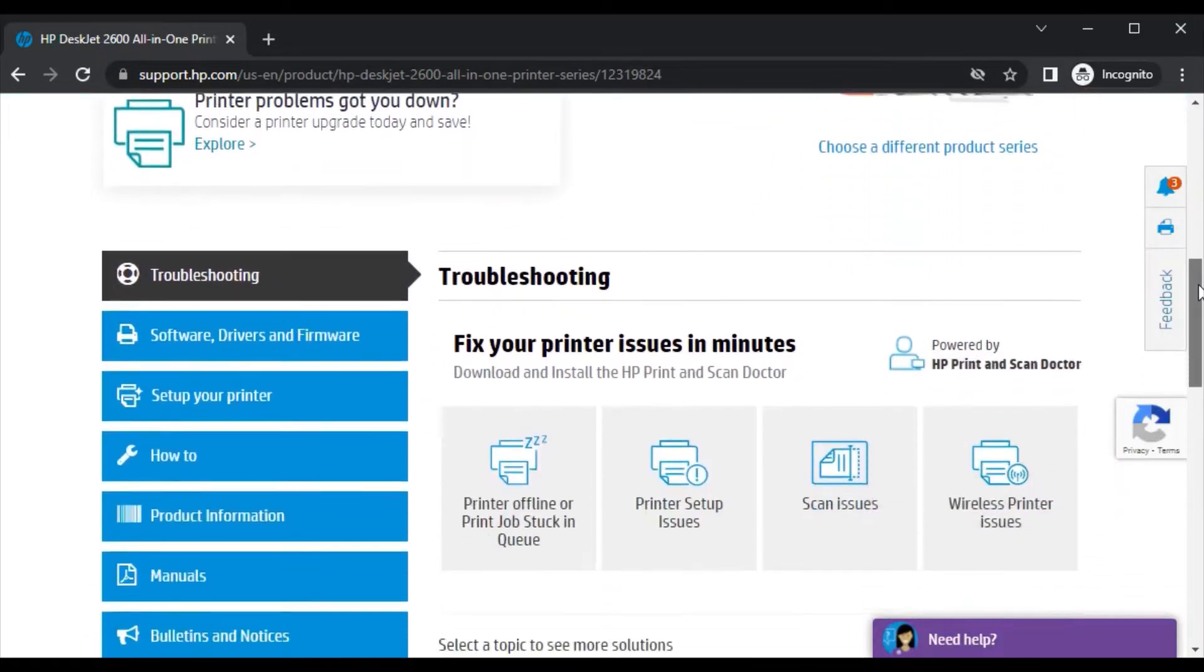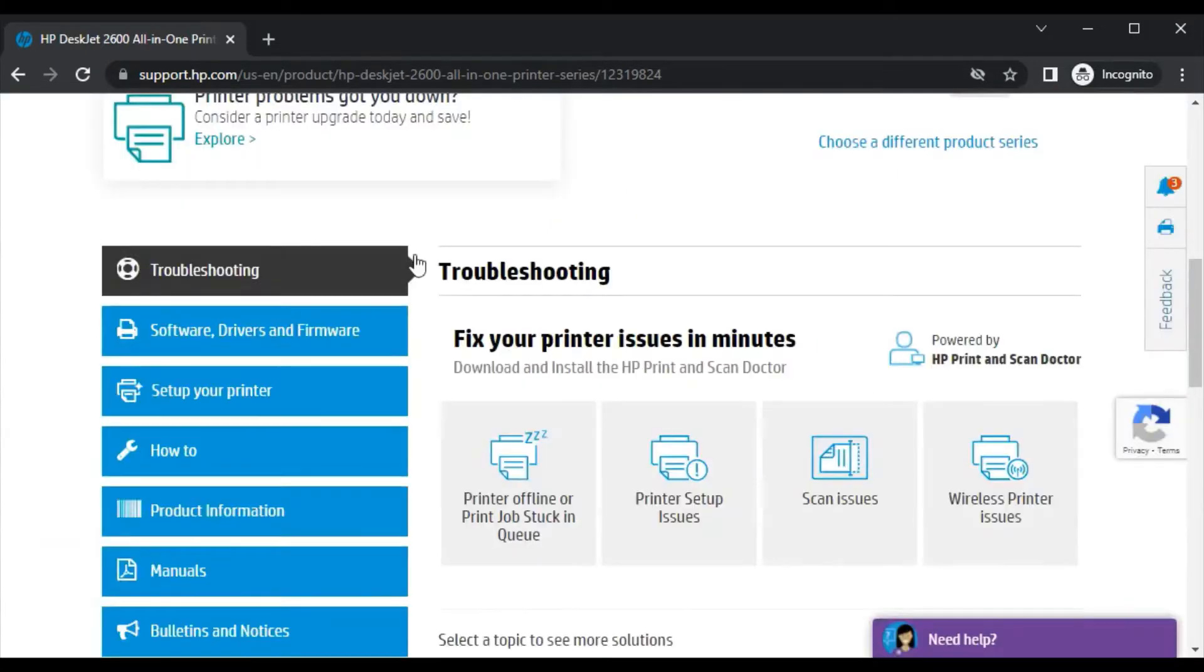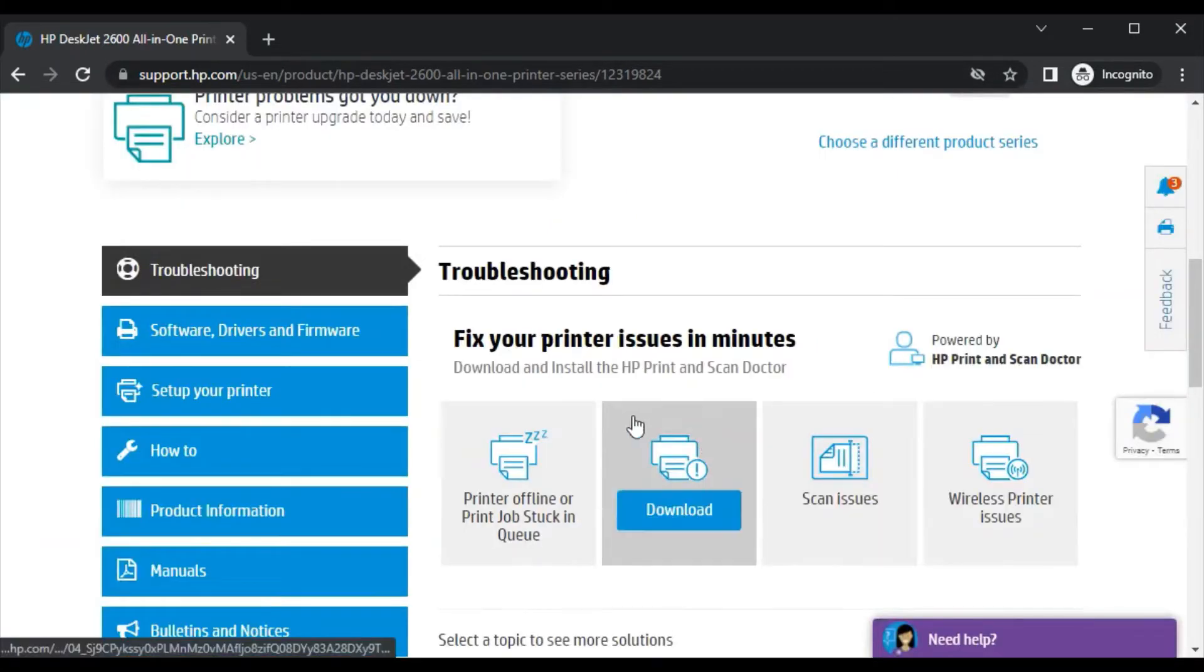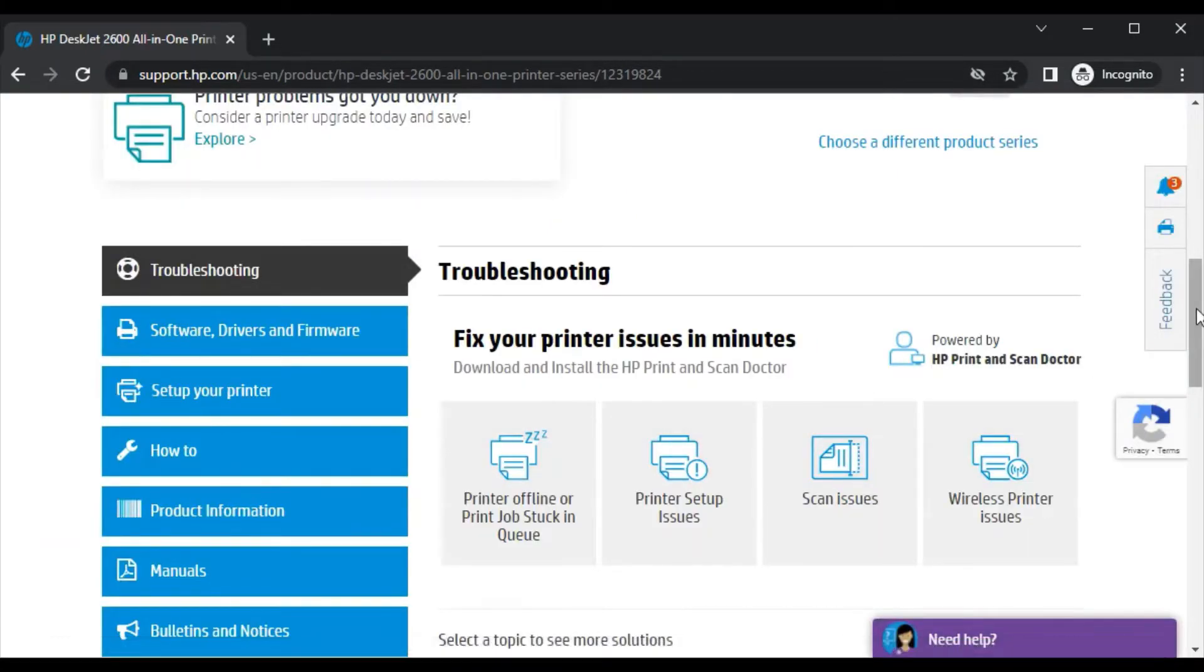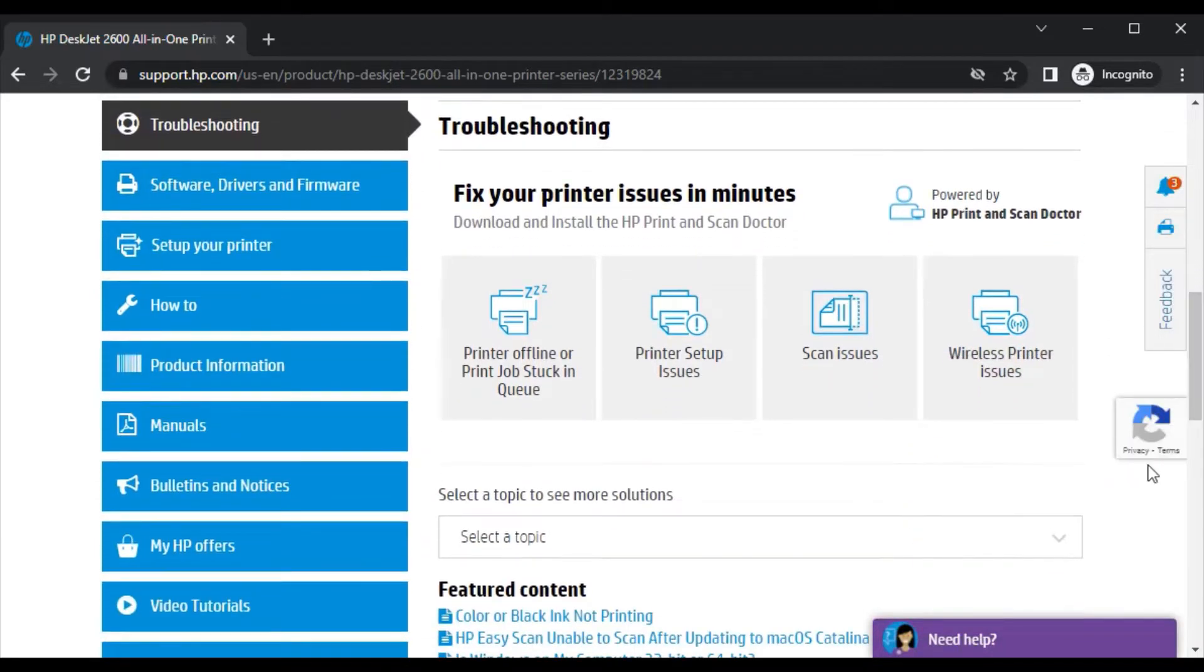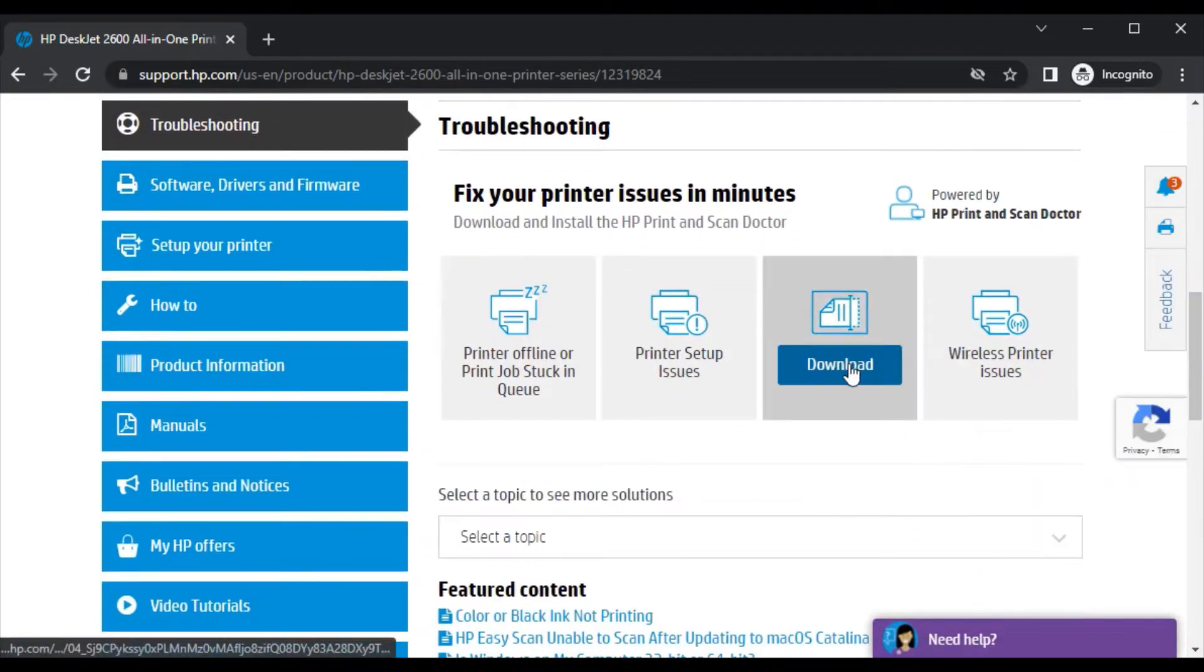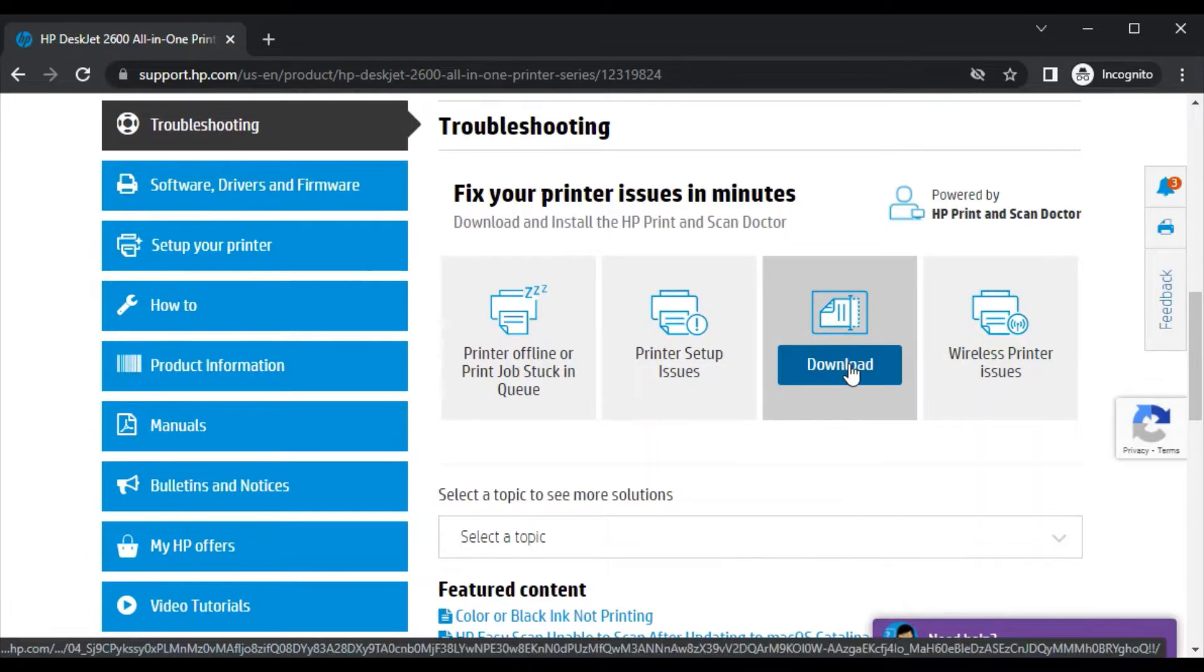Now just scroll down, and here in the troubleshooting section you will find all issues related to the printer. We are going to fix the scan issues, so here you need to click on Download because it will fix by downloading the driver. So click on Download.